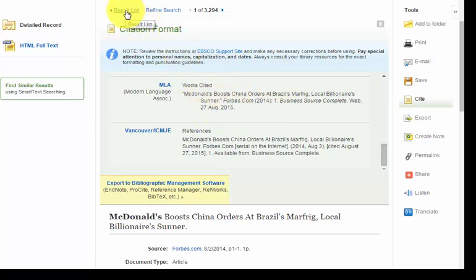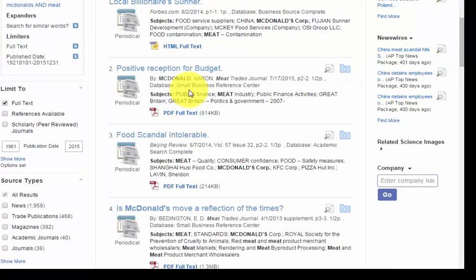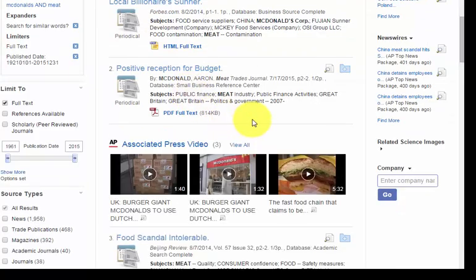I'm going to go back to the results list, and I think that'll do for now. Please note there's a link in LR10 for additional videos that you can watch, published by the EBSCO company themselves, which are also very useful.